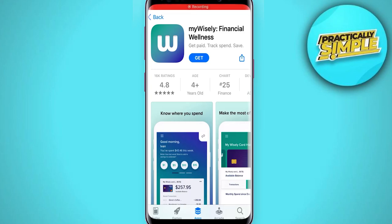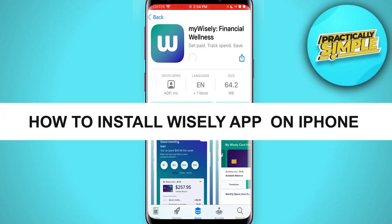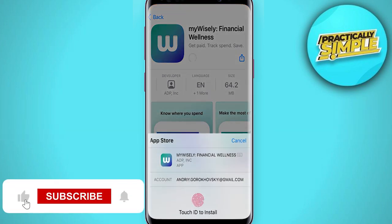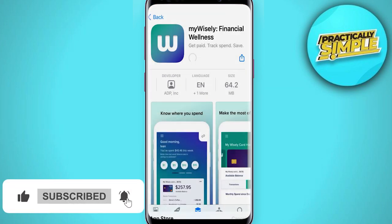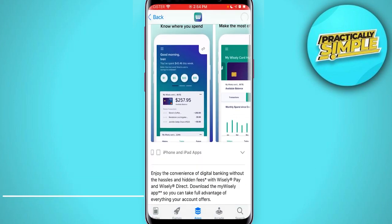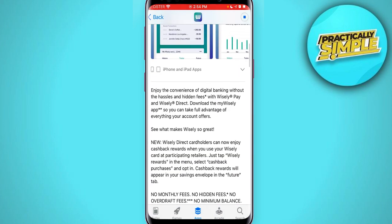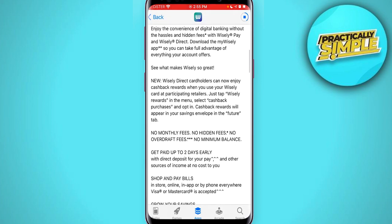Hey everyone, welcome back to the channel. In today's video I'm going to show you how to install the Wisely app on iPhone and create an account. Here is the Wisely app — just tap on install. It's a 64 megabyte size. Then just use Face ID or Touch ID. It's a digital banking app.